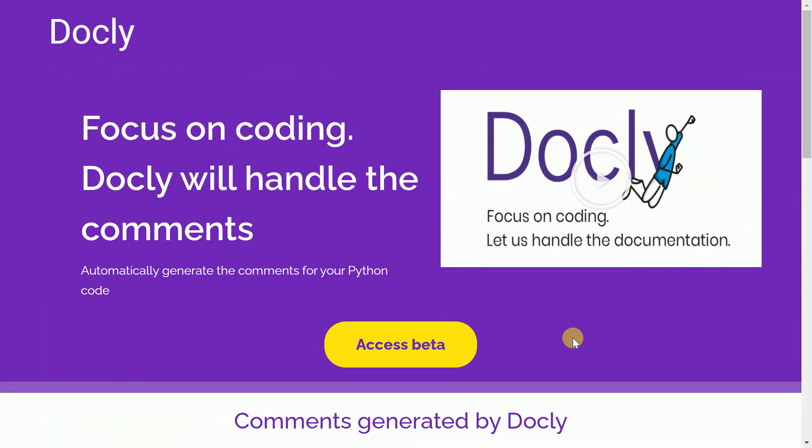I am pretty sure all of you are excited to understand how you can generate comments for your Python code. Before I jump directly into a demonstration, I wanted to share with you this website, which is Docly's official website, wherein you can access their beta version of the product and try it at your end.